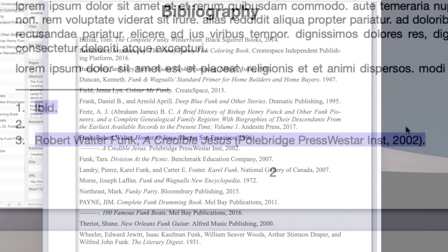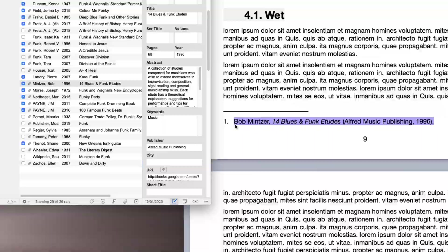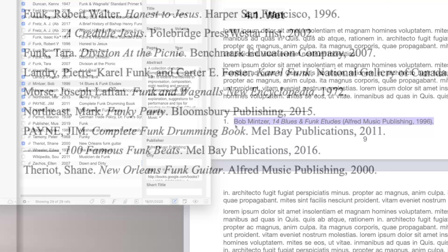Remove a citation, the bibliography gets updated. Add one. It's updated too.